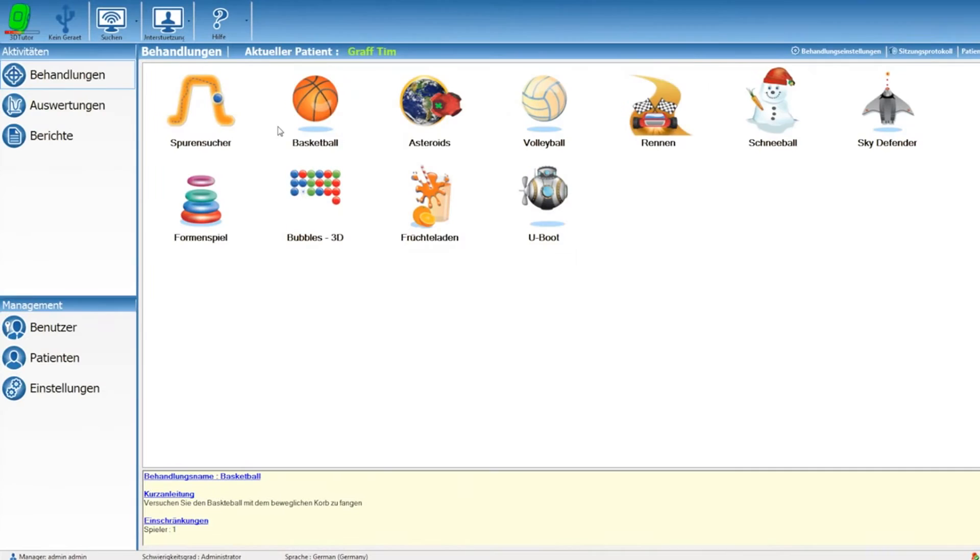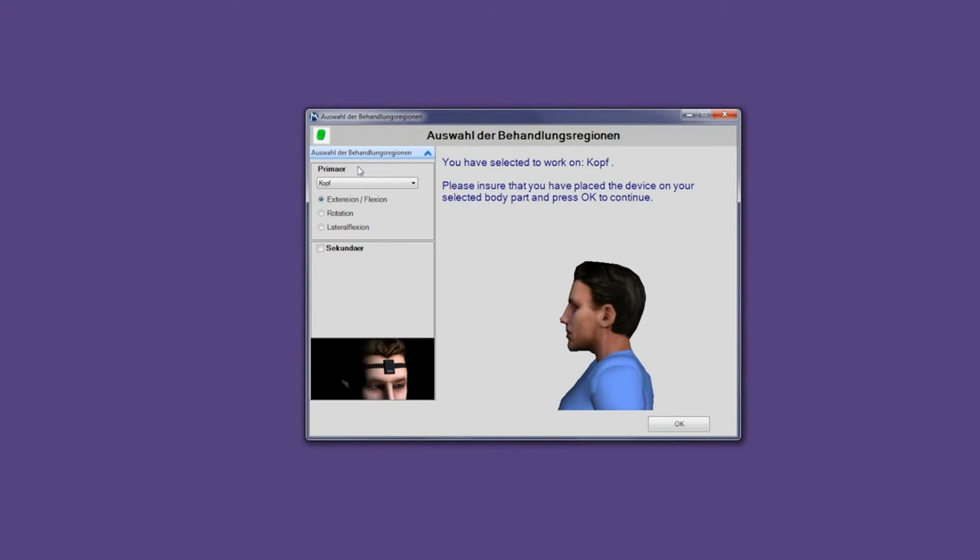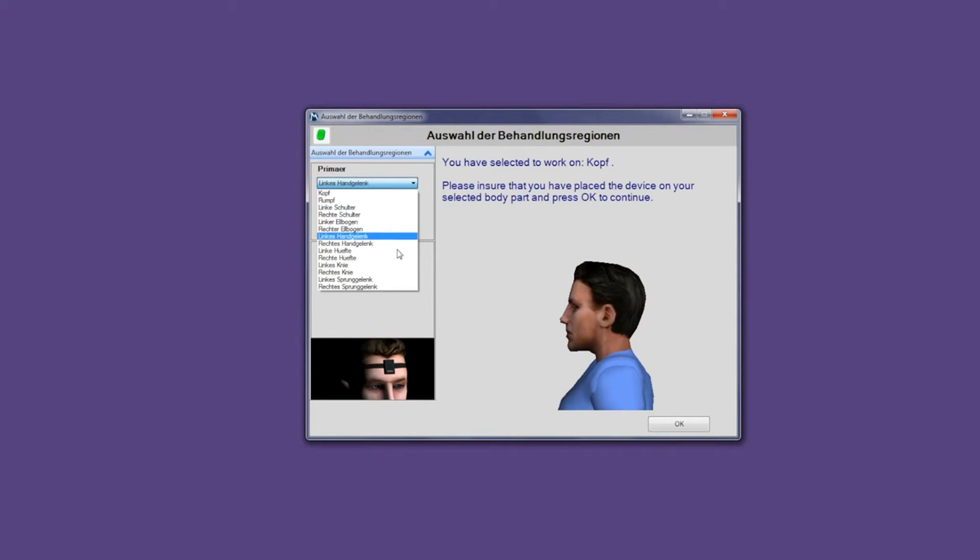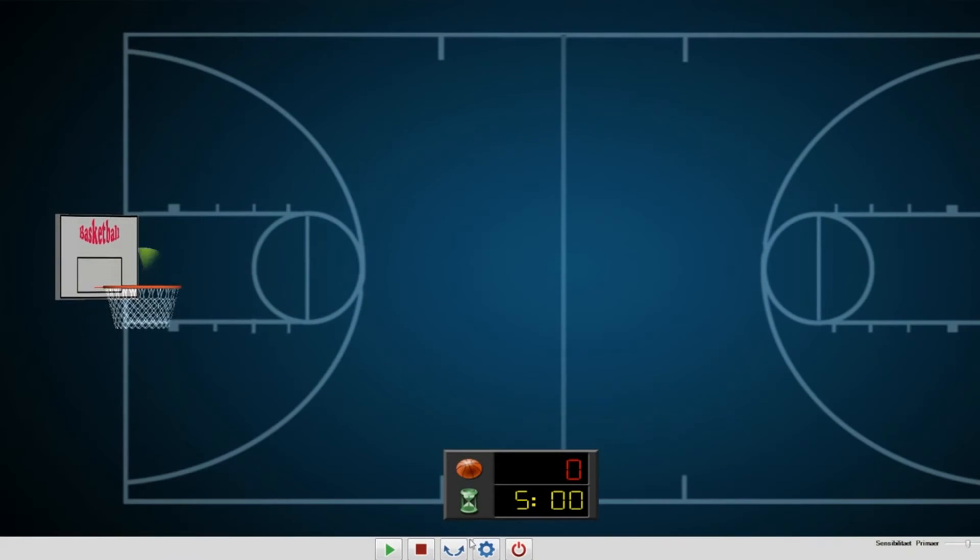The software offers various exercises in the form of customized motivating games. After determining which area to treat, you can attach the 3D Tutor to the targeted joint and begin treatment by selecting a game.